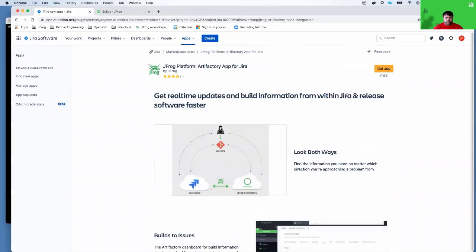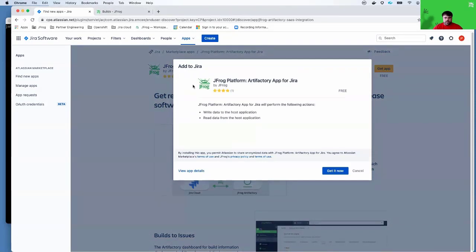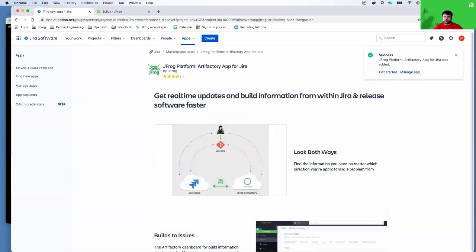At this point, I'm going to go ahead and click on get app. It will notify me of any additional terms, at which point I can now click the get it now button. This will install the app into my Jira instance.